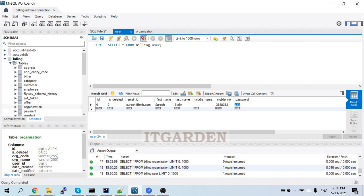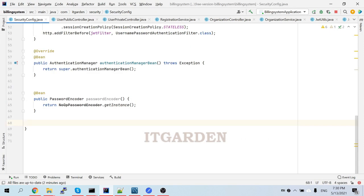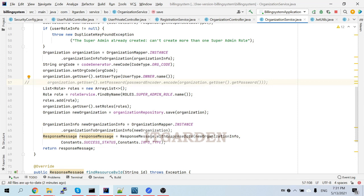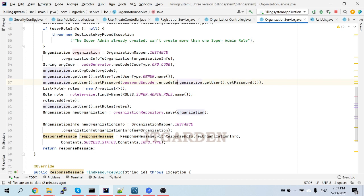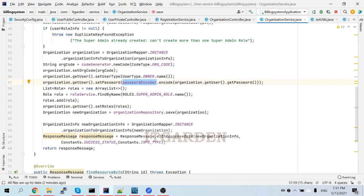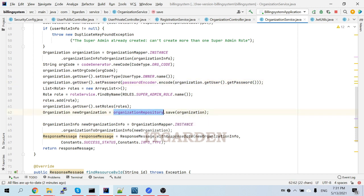For that we need to do a few steps. First, to store the password in encrypted format, we need to add one line of code — this is the line I commented out. From the organization object I am taking the user object, then setting the password. I'm taking the password from organization.getUser().getPassword(), which returns '123'. That password I am encoding using passwordEncoder.encode(). This will encode the password and set the encrypted format in the user object's password field. Finally that organization object is stored in the database using organizationRepository.save(organization).